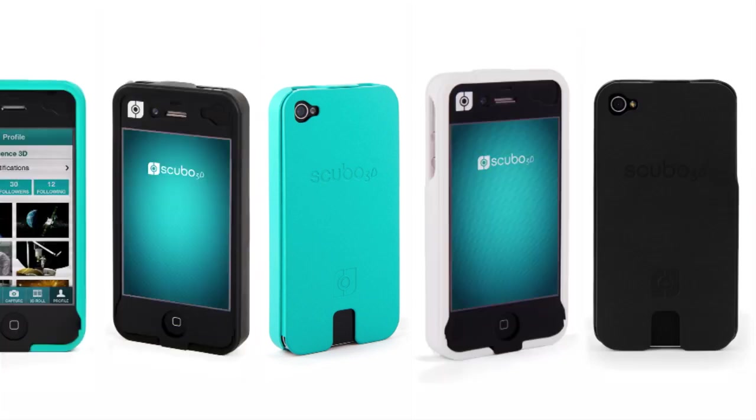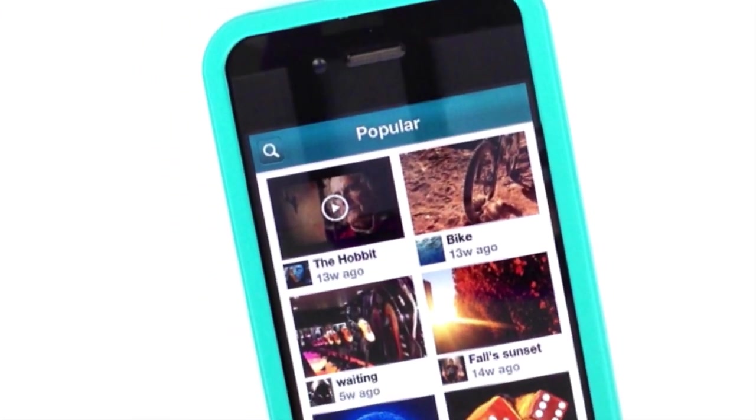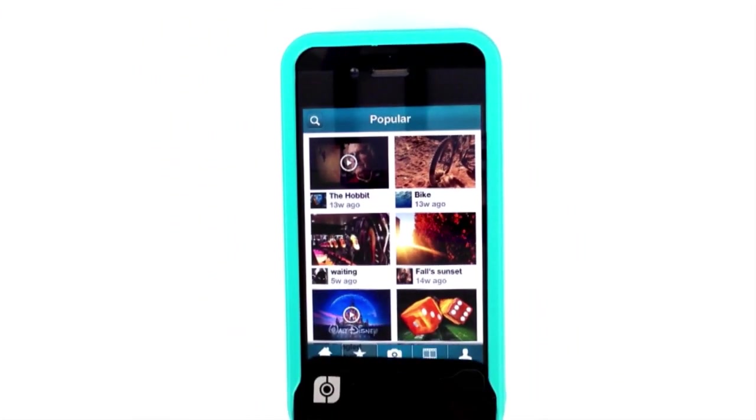Scubo Case is a sturdy and lightweight case. It protects your iPhone and holds your 3D viewer.